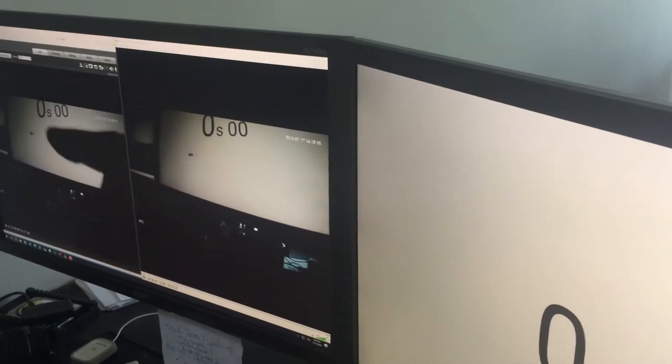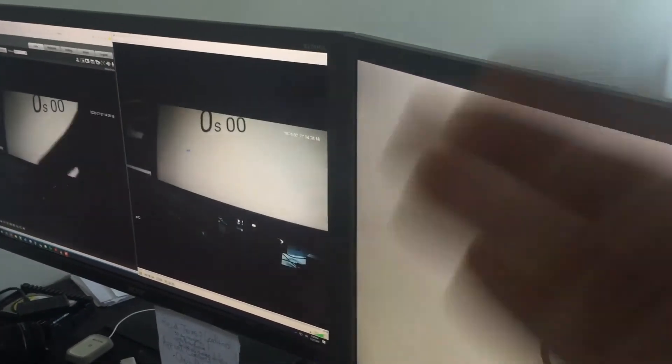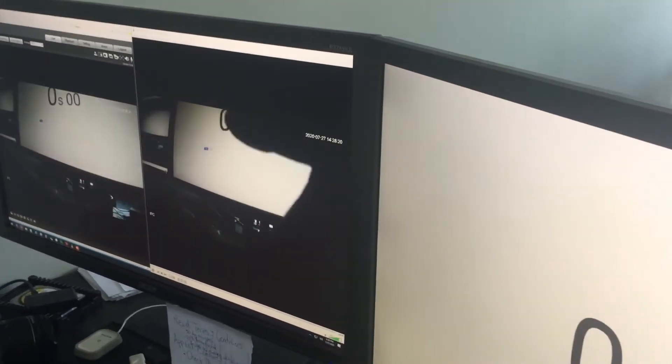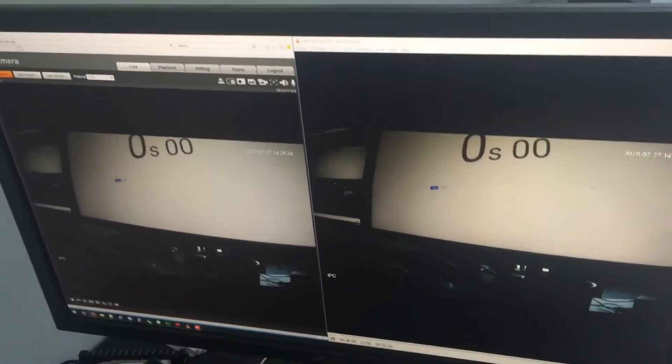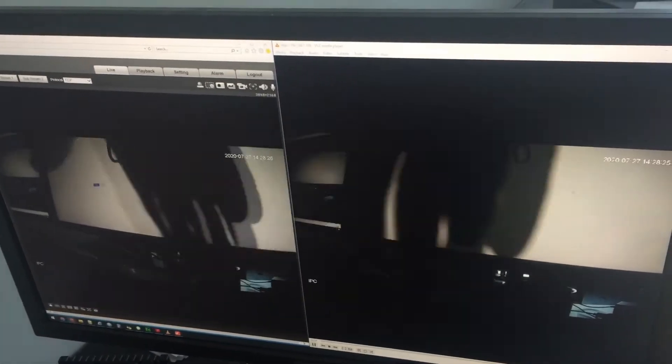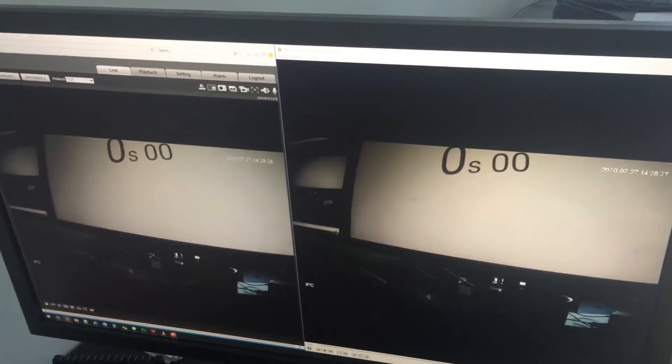So now if you look at the screen right now, RTSP has a delay in it. The right-hand side is VLC, and I'm using the RTSP stream from this camera.